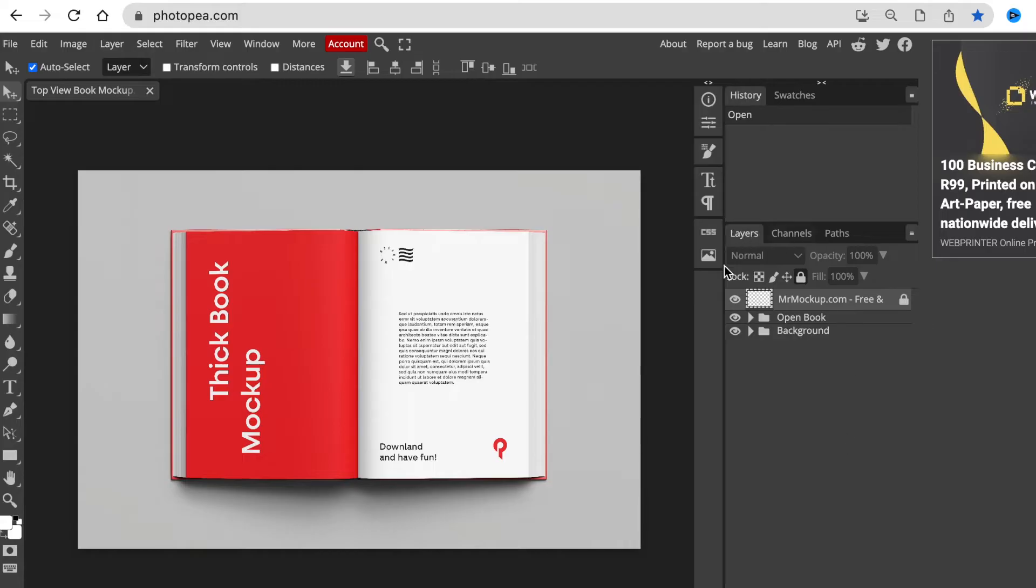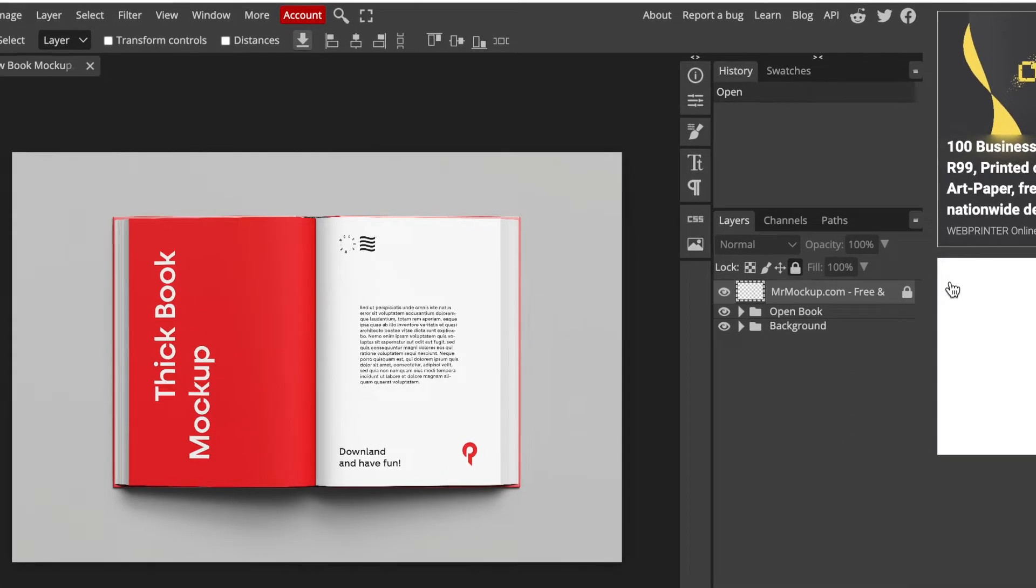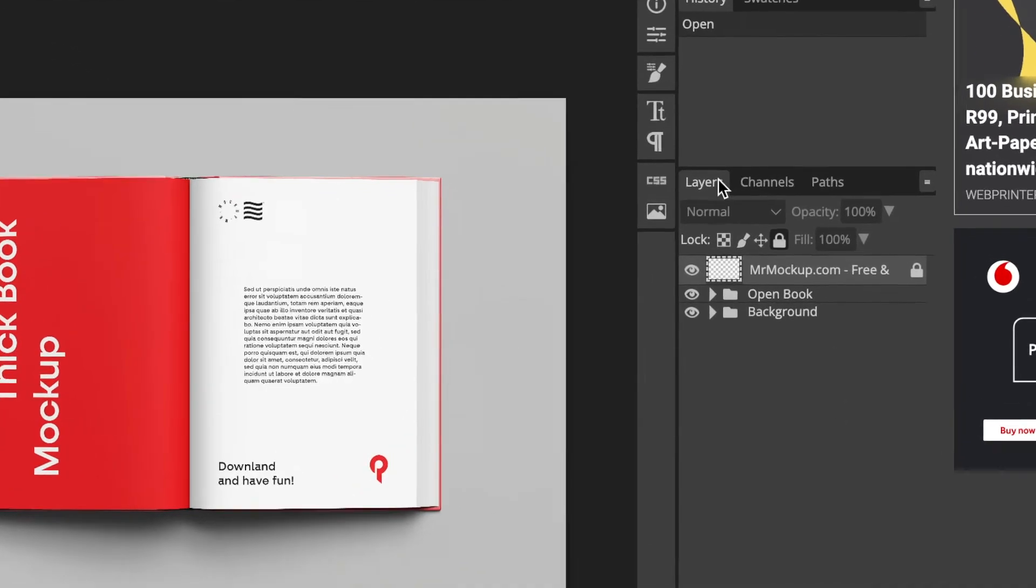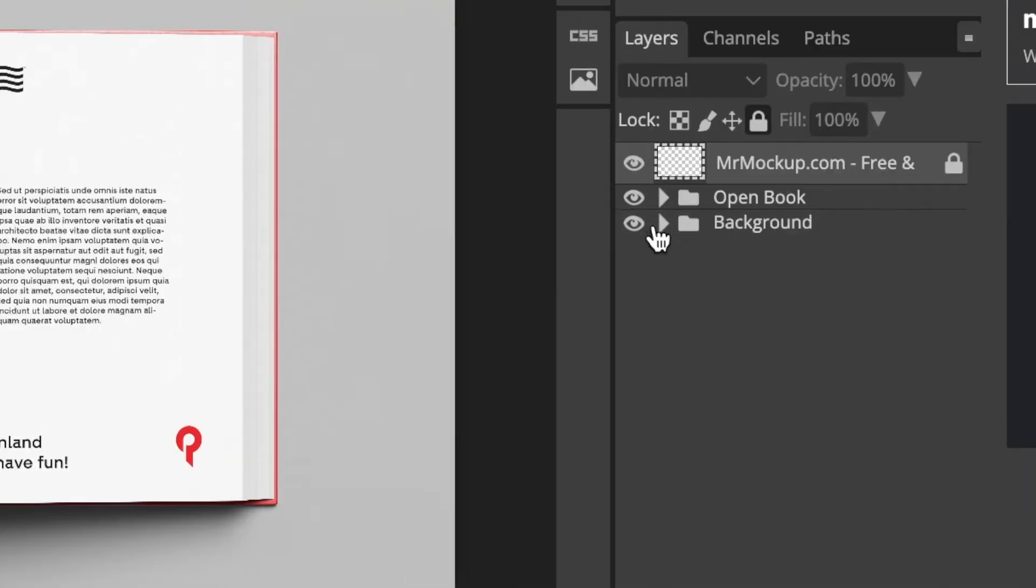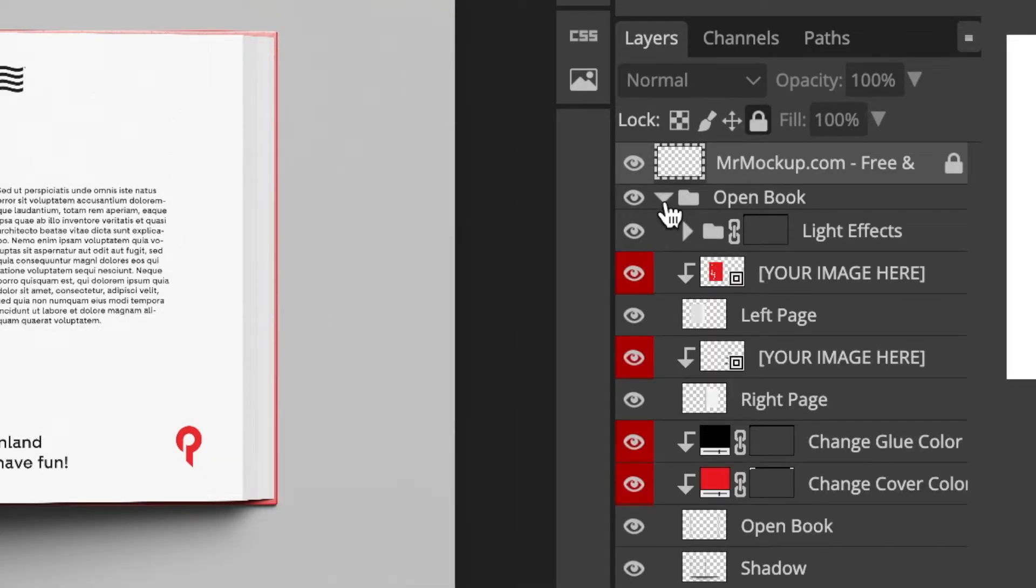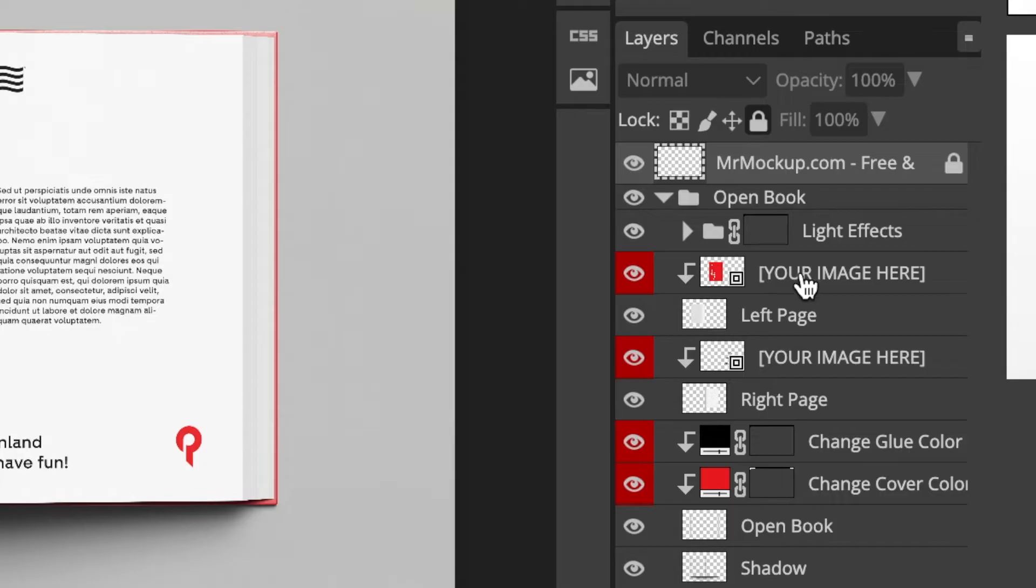Now it's open, you're ready to start working. Your section that you're going to be working on would be the layers section. And we're going to go where it says open book. There's a drop-down arrow that you can open the layer of open book. And then you start adding your images that you've downloaded from Canva to add to your book.